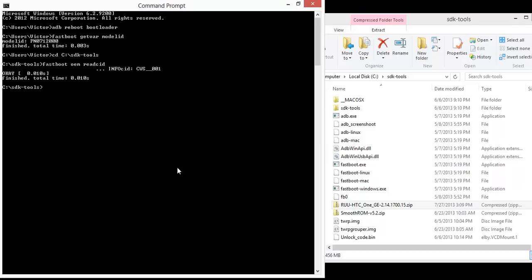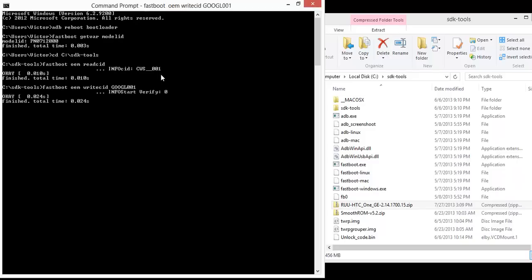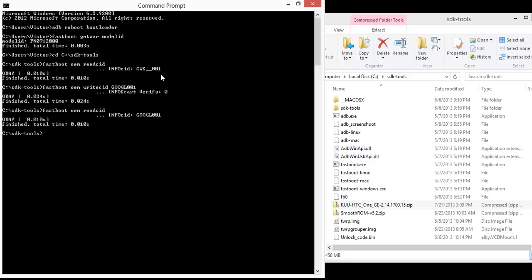This is the AT&T one, CWS001. The Google edition one is write CID GOOGL001. And now I can go back and read it, and it's changed correctly.